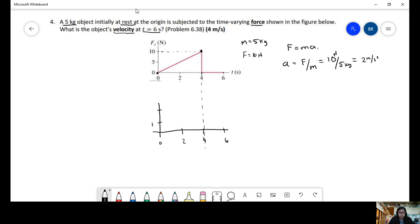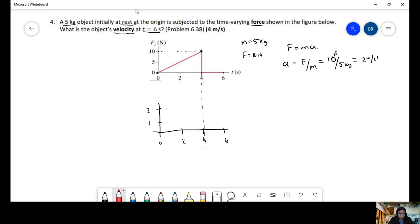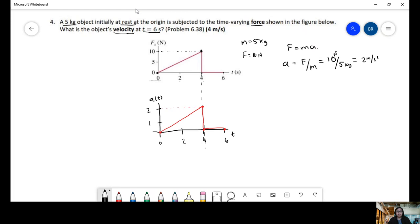So this is going to be 2 meters per second squared. Now to connect the dots — this is the acceleration versus time graph. Going back to kinematics, remember position versus time graphs, velocity versus time graphs, and acceleration versus time graphs. So now we have an acceleration versus time graph.